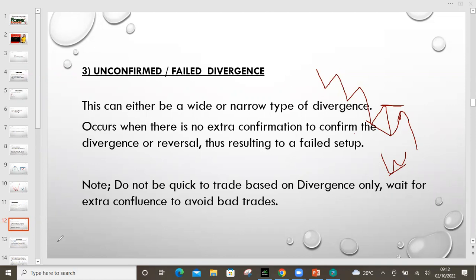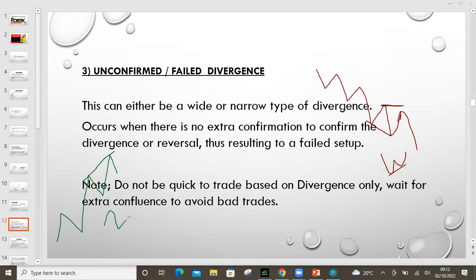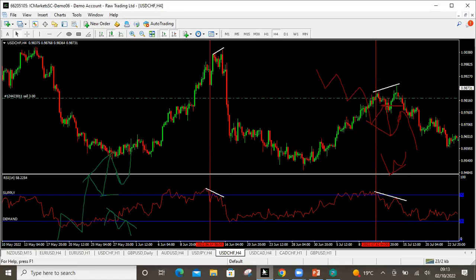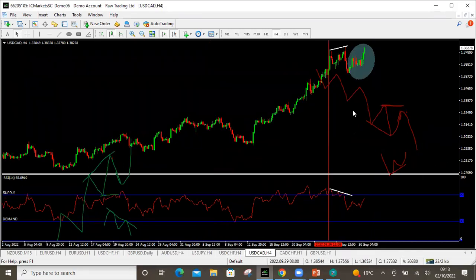On a buy, we get to that point where we have the divergence and we expect the market to push down. On the chart we have that higher high, but on the indicator we're having a lower reading. Remember it can be narrow or wide. But the market fails to break that low. So it creates liquidity and then the market shoots back up. When this happens, this is now what we call the failed type. Let me show you an example — we have this example from this week.